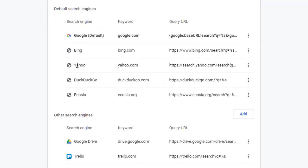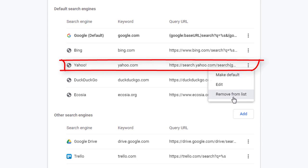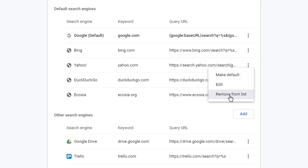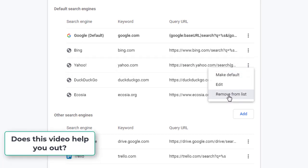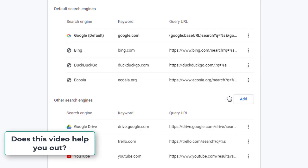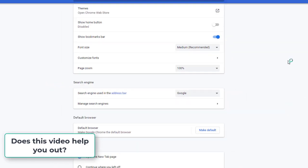If you want to remove Yahoo, you have to click on the three dot option. After that, if you want to remove from the list, click on Remove from List. Then it will remove from here.